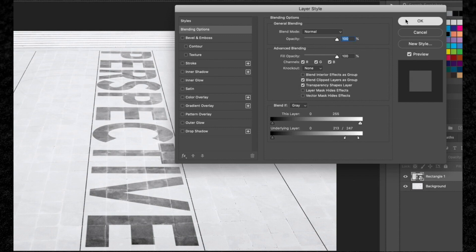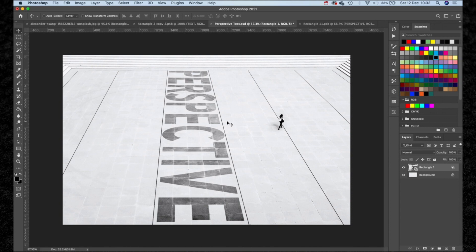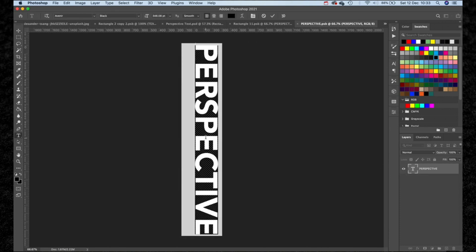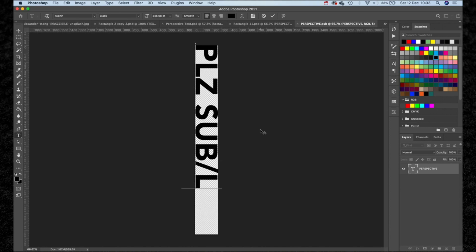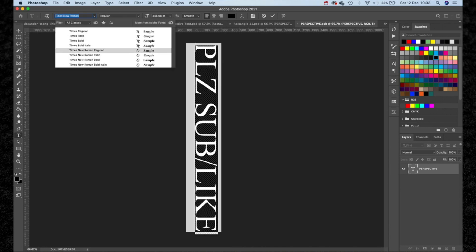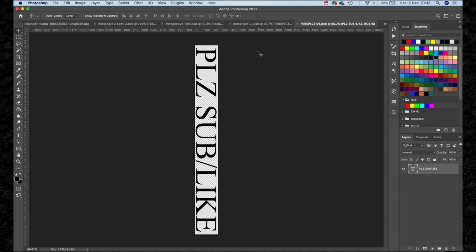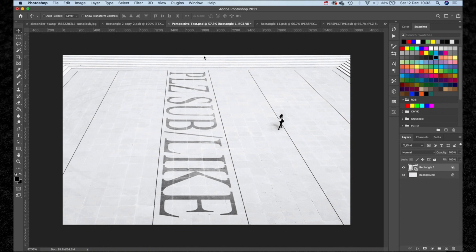Before you go, I've got one last tip. Because we are working with smart objects, we can dynamically change this text at any point. To do this, double click back into the shape layer, then double click into the text smart object and you have the option to change the text to anything. For example, let's change this to 'please sub/like' — we can even edit the size, the color, and even the font at any point. Hit Command S in the text layer, jump back into the shape layer, hit Command S again, and then jump back into the main image. You can see it's been dynamically changed without repeating the same process — this is a really versatile, non-destructive way of working.